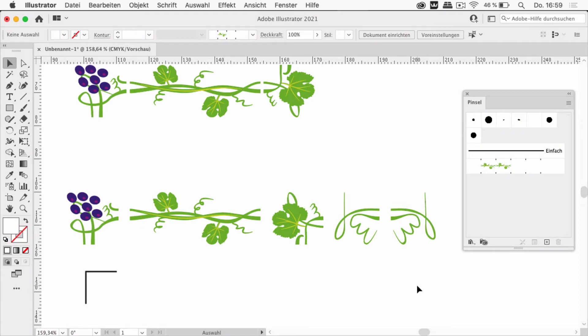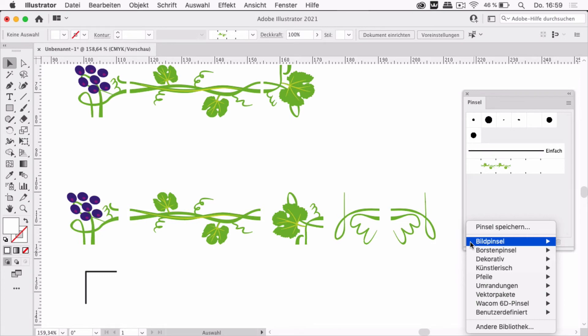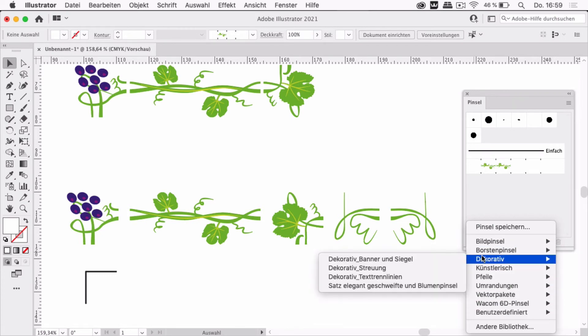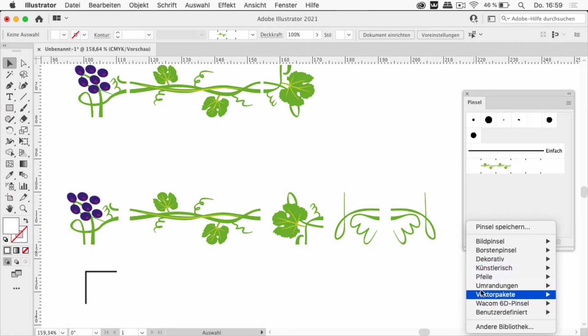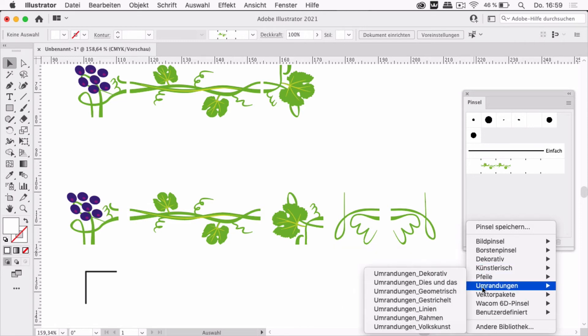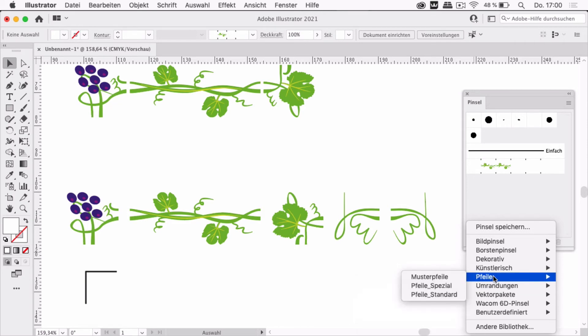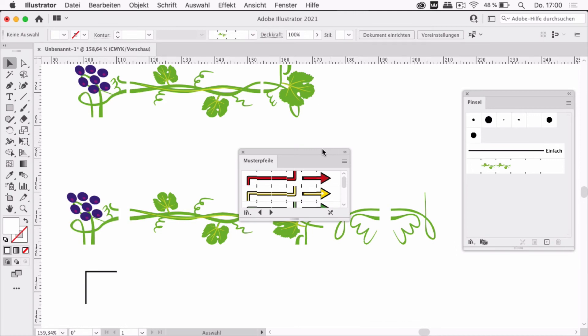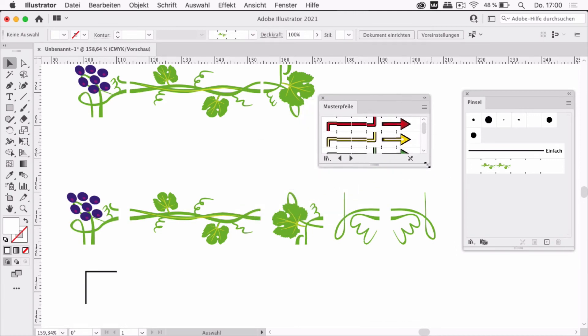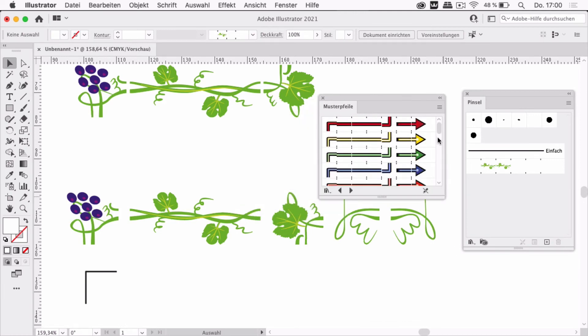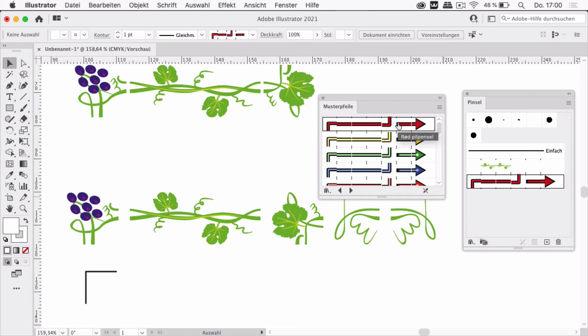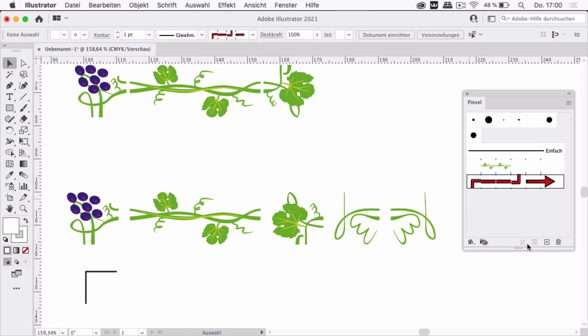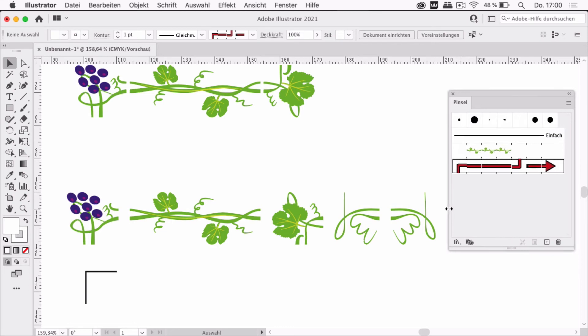Now to drag all the other elements into the brushes panel, we need to know where they have to be. And for this we just get a complete pattern brush from the library. You can find these in the arrows and then patterned arrows, and they have all the elements. So I'm just going to click on one of them which then puts it into the brushes panel, and there I know where to put my own elements.